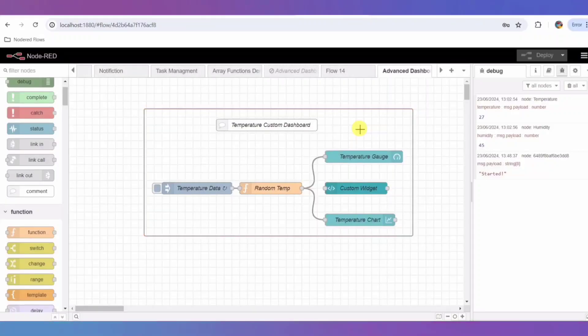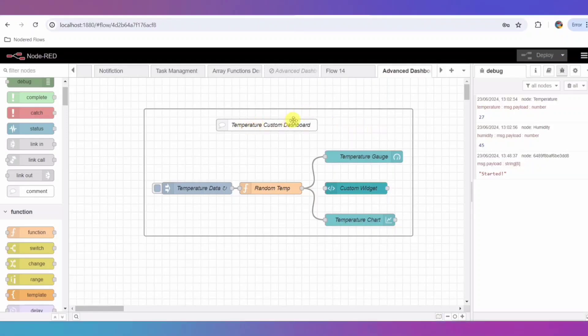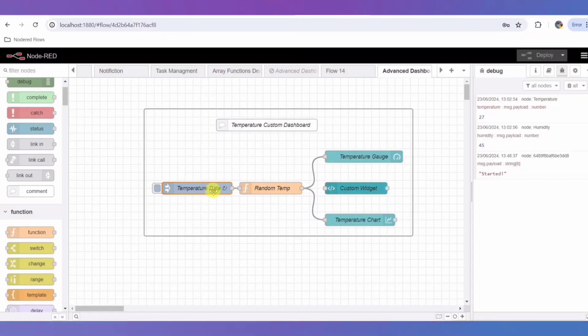We start with the inject node labeled temperature data. This node simulates incoming data by triggering every 5 seconds. It helps us generate temperature readings regularly, making our dashboard dynamic.